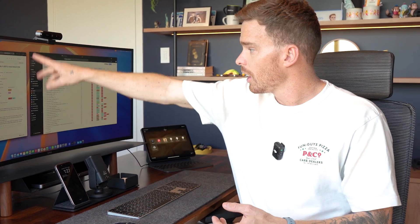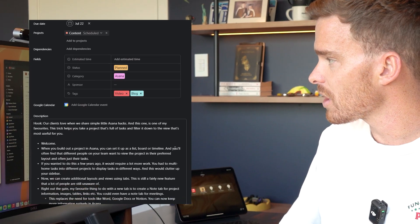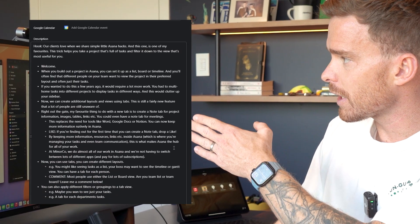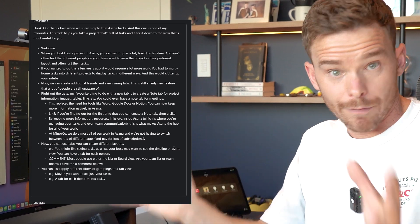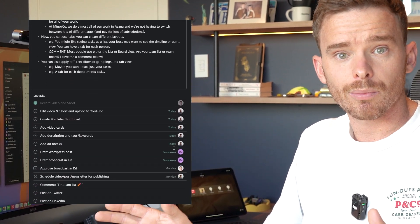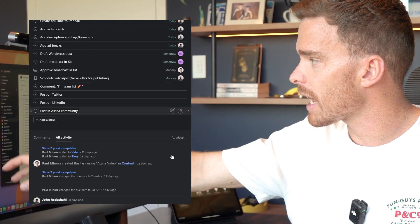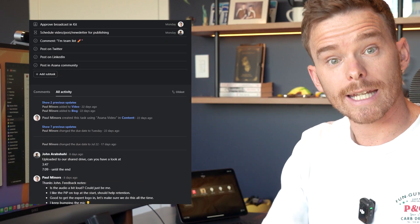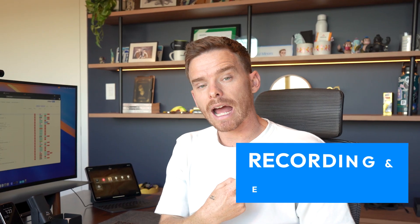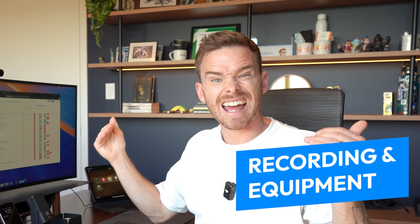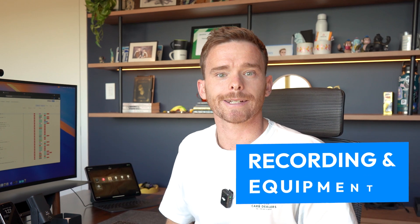The video we're going to make today is on how to use tabs in Asana. I've got my Asana task ready to go. We've finished that ideation process — I've got my bullet points and everything I want to talk about ready to go. So stage two now is to set up the office and get ready for recording.